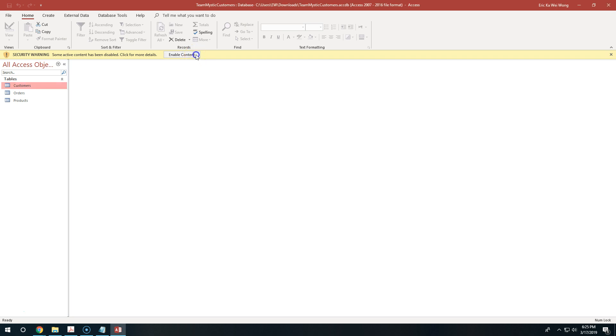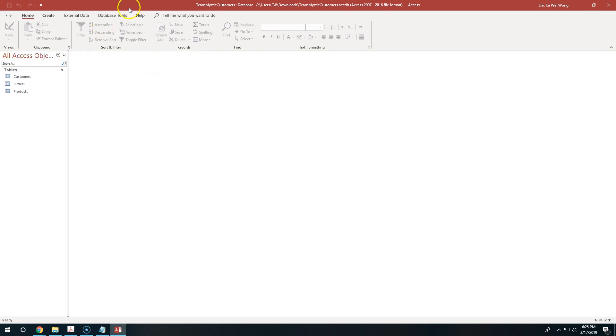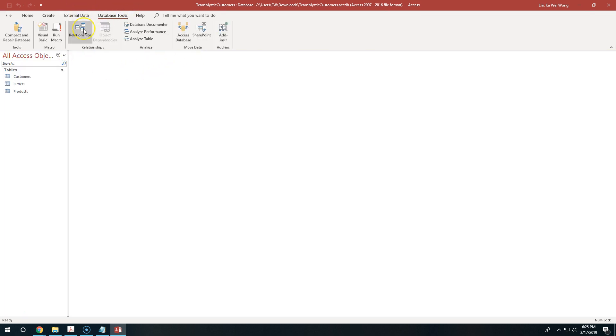Enable content, because there are literally no viruses in our files. Enable content, go to Database Tools, and run your Relationships.